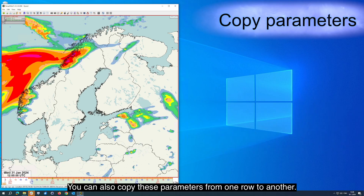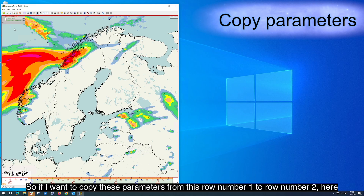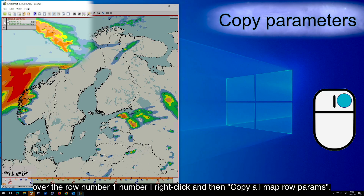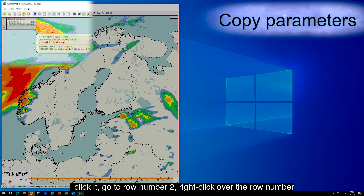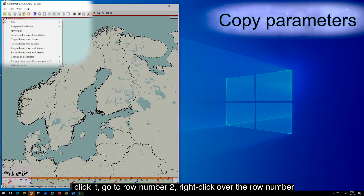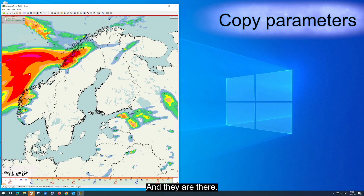You can also copy parameters from one row to another. So if I want to copy these parameters from row number one to row number two, I right click over the row number one and then select copy all my params. I click it, go to row number two, right click over the row number, and then paste all my params and they are there.